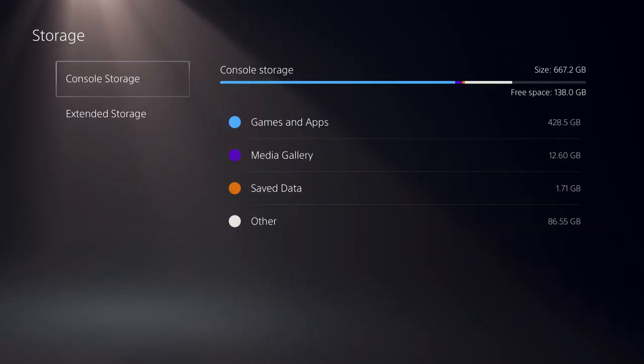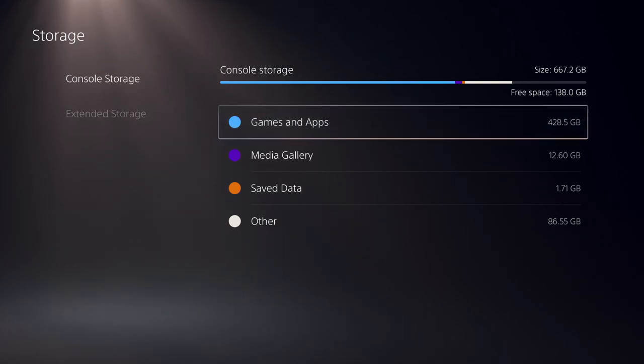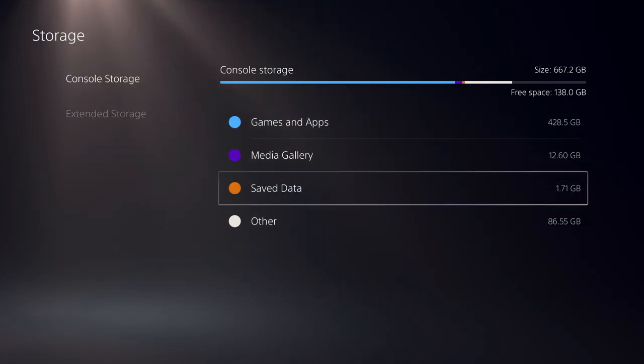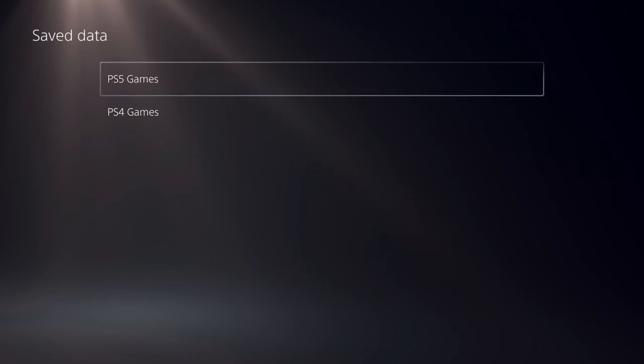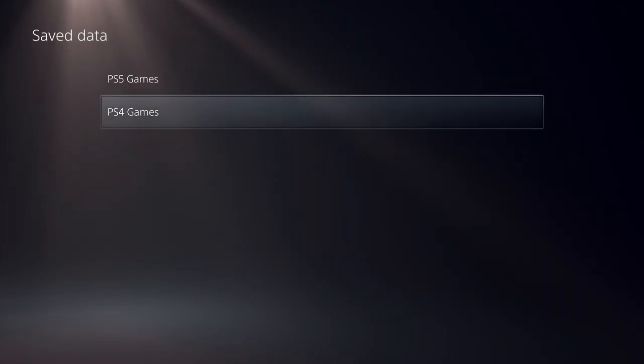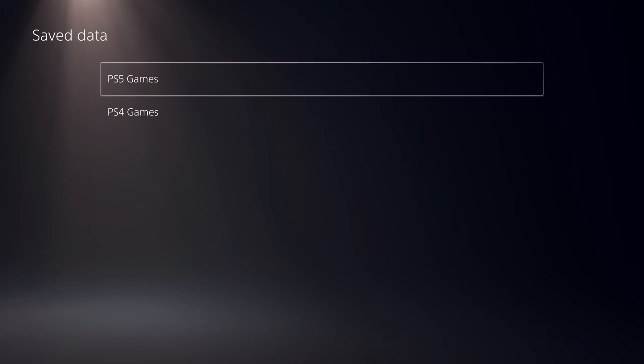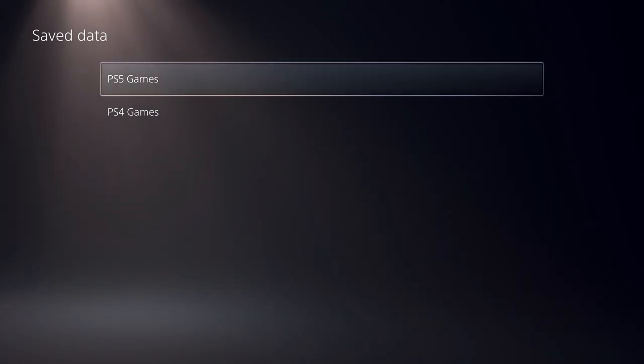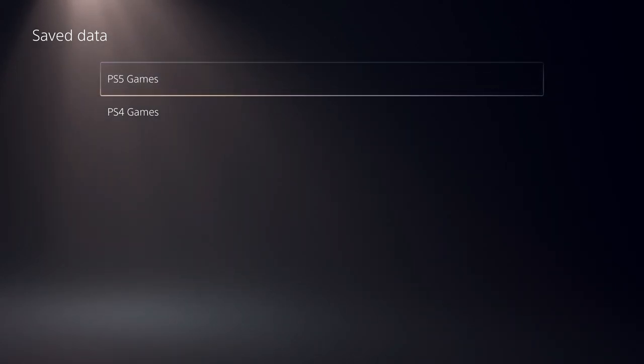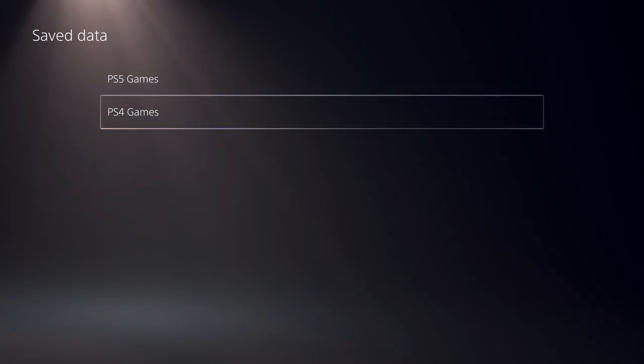By the way guys, please go like and subscribe, thank you so much. Now go over to console storage and let's go over to save data. So now on here, we have PS5 games and PS4 games. So if your latest game that you were playing was a PS5 game, you just want to click on PS5. If it was a PS4 game that you were playing last, click on that.